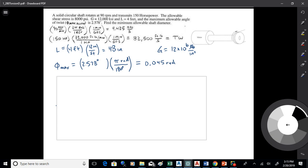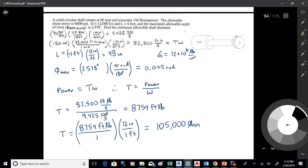So I know what the shaft is putting out — 82,500 foot-pounds per second — and I know the angular speed. So I can figure out the torsion by taking the power and dividing by omega. I get it in foot-pounds, then work it into pound-inches. That whole slide was unit conversions: I found the torsion by dividing power by angular speed.